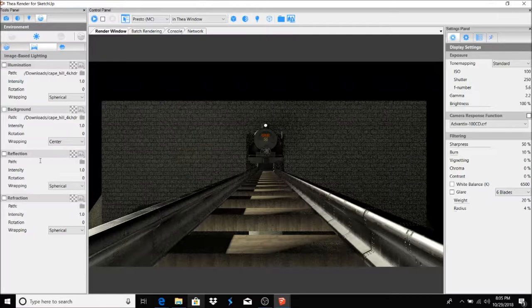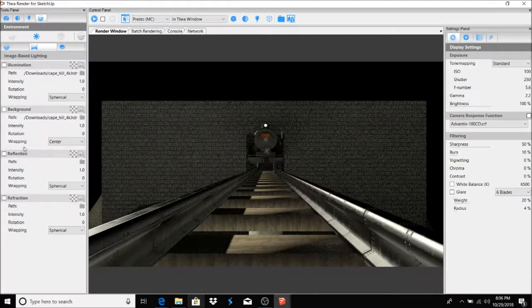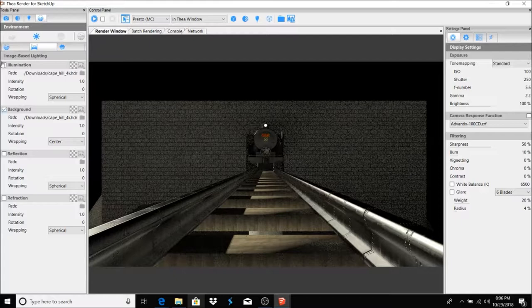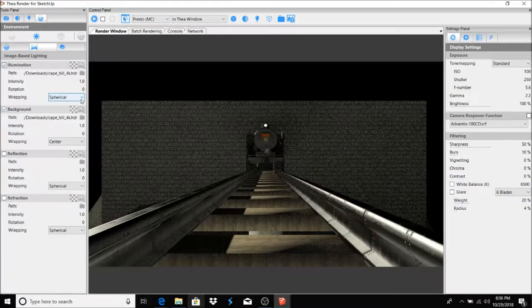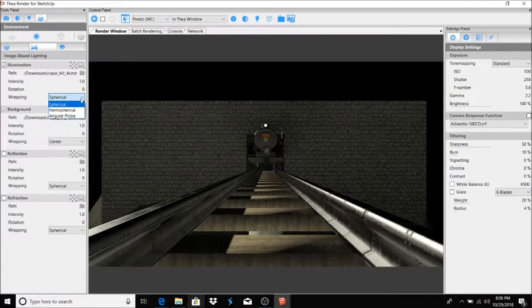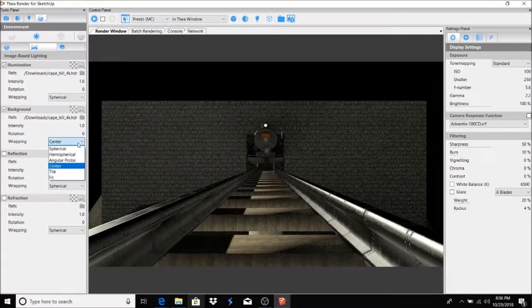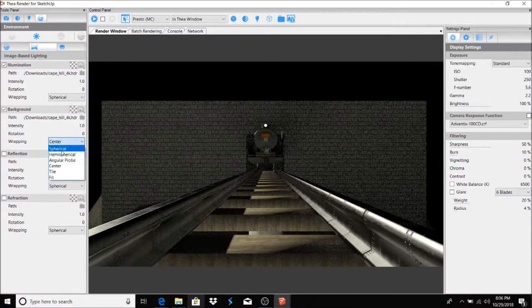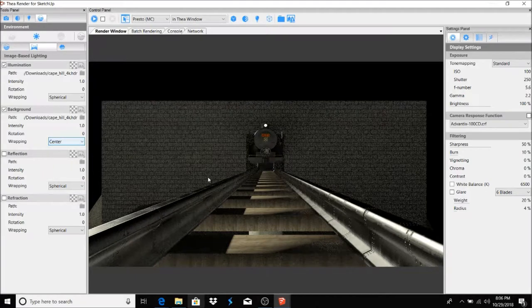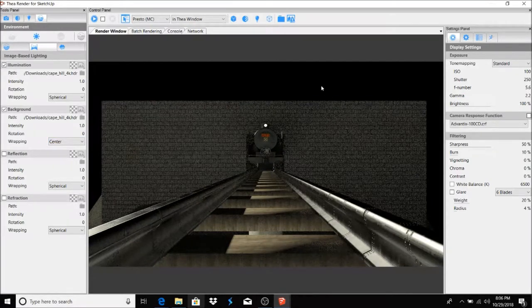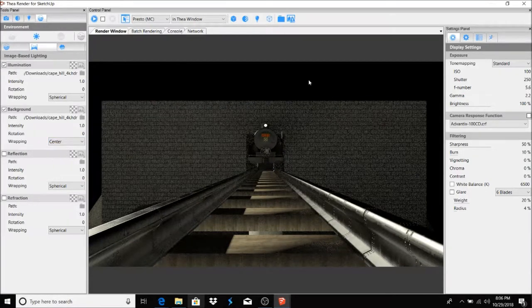And you just select your file, and I have one selected already. Okay, so you have illumination, you have background, reflection, and refraction. So here we're going to use background and illumination, and you can go through these. I'm going to use spherical and I'm going to use center. You can just go through and see what fits correctly with your image.